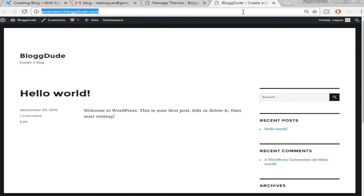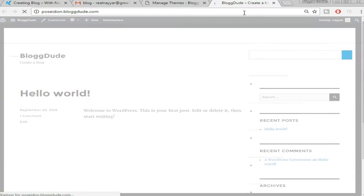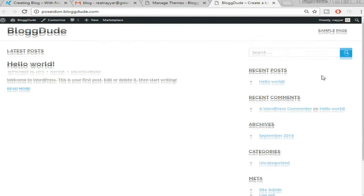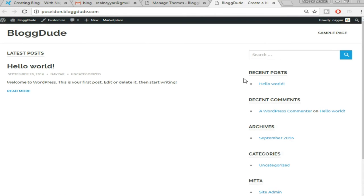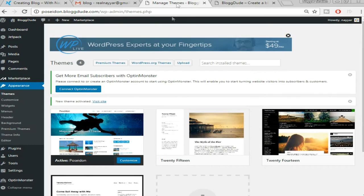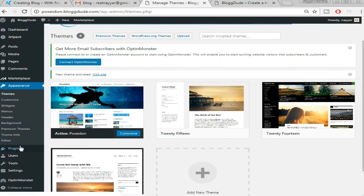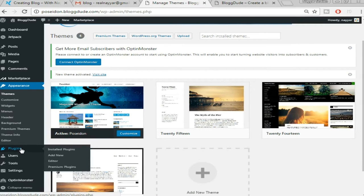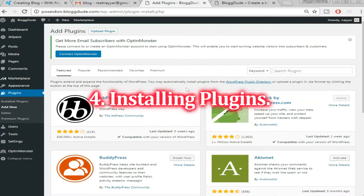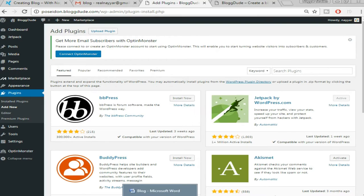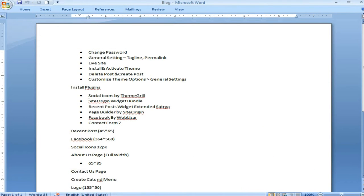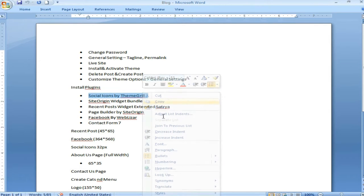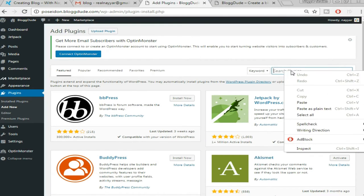We've successfully activated our new theme. Let's come back to our website and refresh — this is how the theme looks. It's really simple and good but it's still missing all the sidebars and content. So now we have to start creating posts, sidebars, menus, logos, and more. Come back to the dashboard, hover over 'Plugins' on the left side and click 'Add New.' I have written all the plugin names in the video description below so you can check them out.